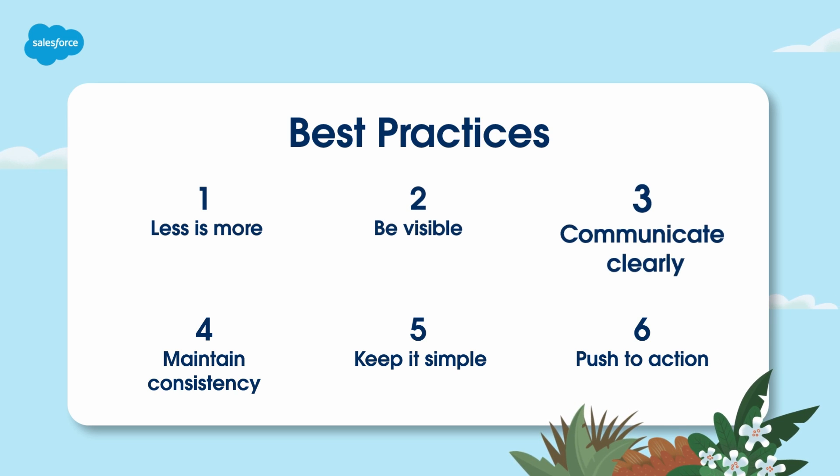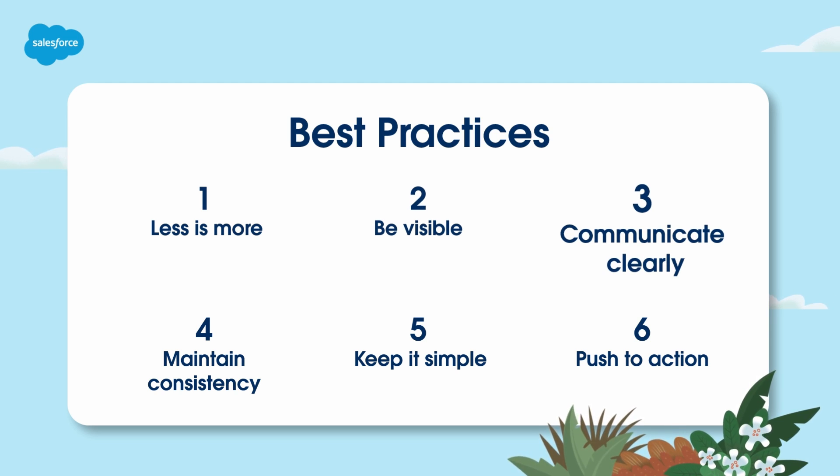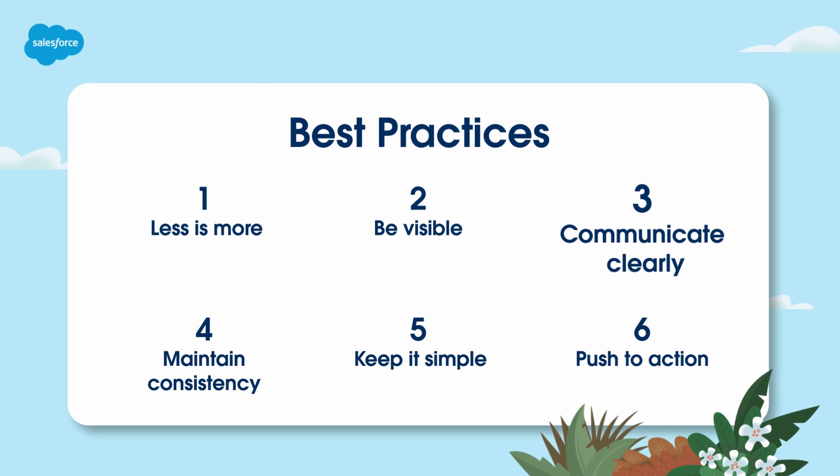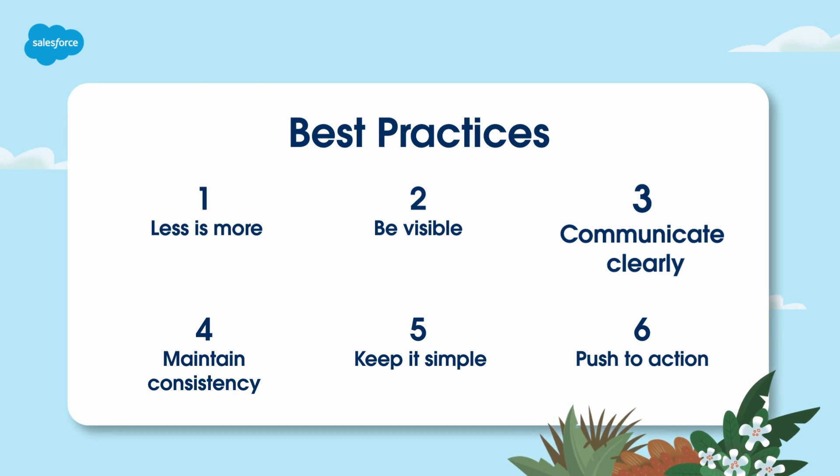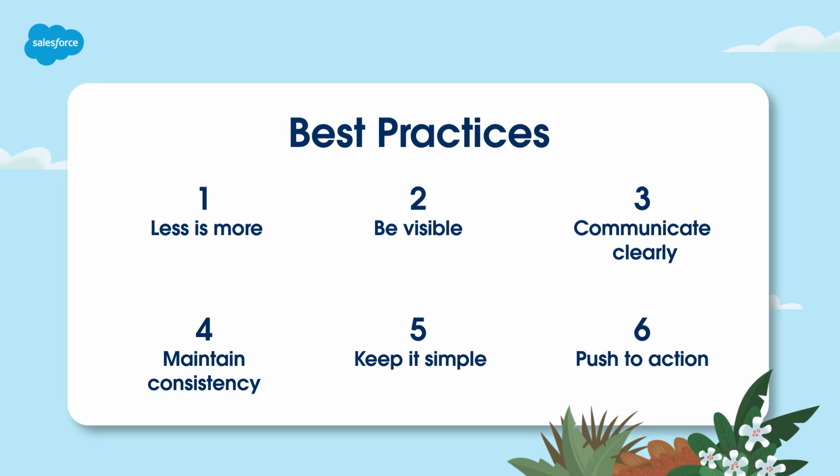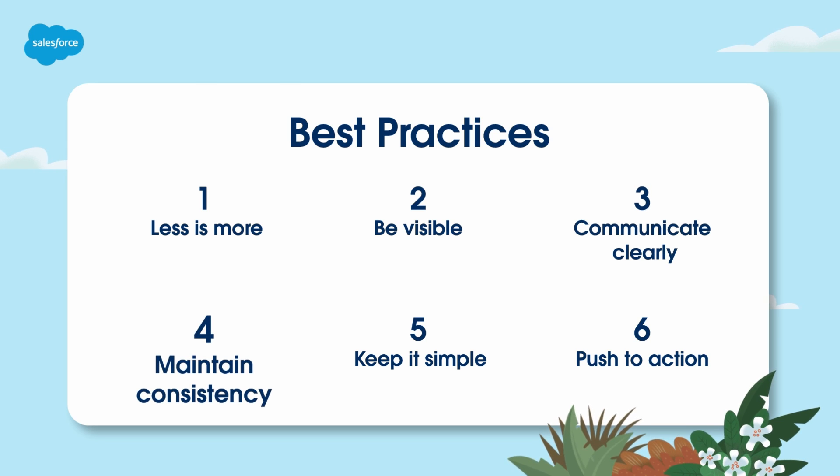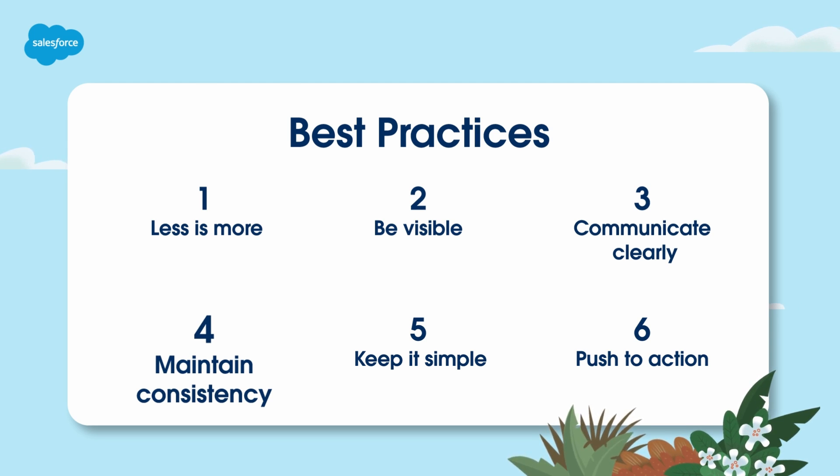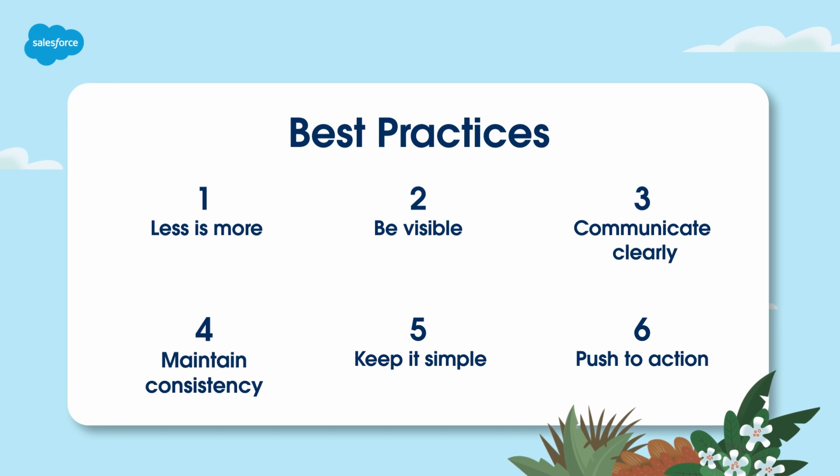Three: communicate clearly - customize error messages, descriptive text, and placeholder text to make your form easy to understand. Four: maintain consistency - make sure that your form is consistent with the landing page and offer.